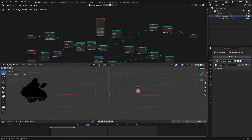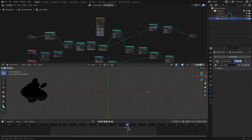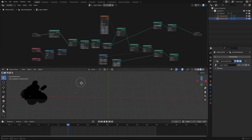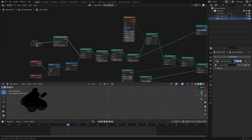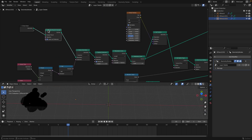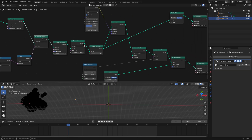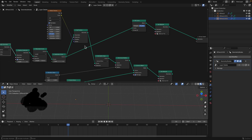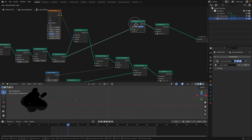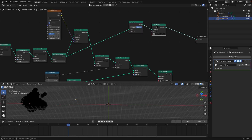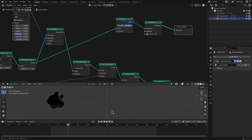It works on the pink one — I'm not sure why it disappears on the black one. Basically it takes the grease pencil layers as instances, deletes the curve, then turns it back into a curve and fills the curve with a pink material. That's why we get this animation.